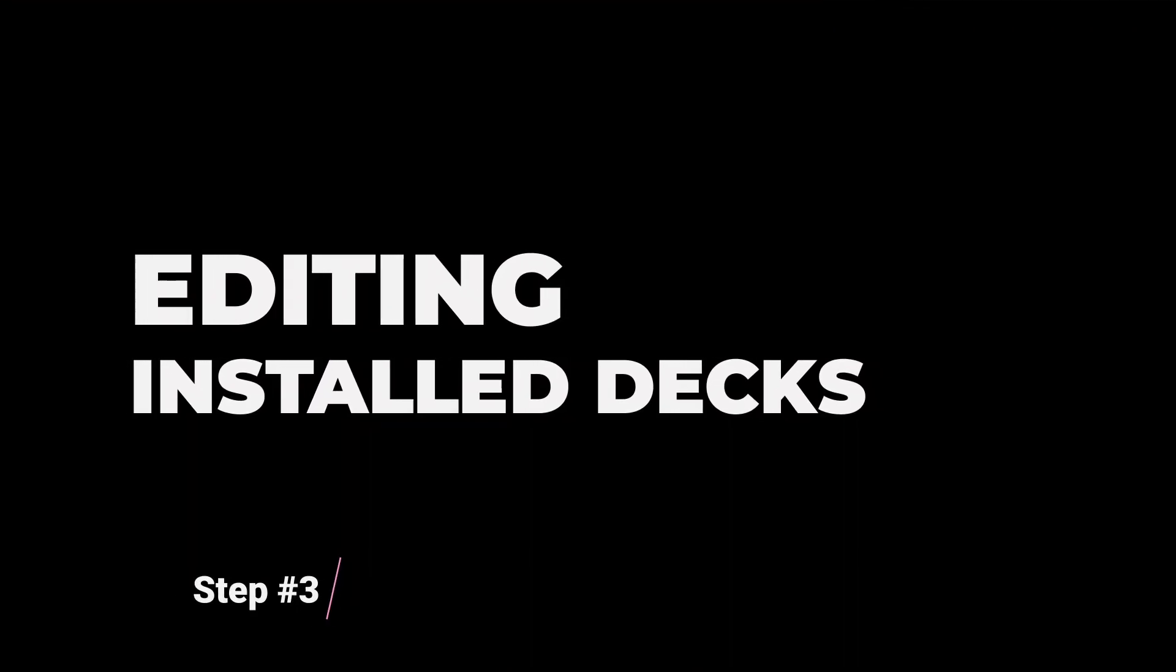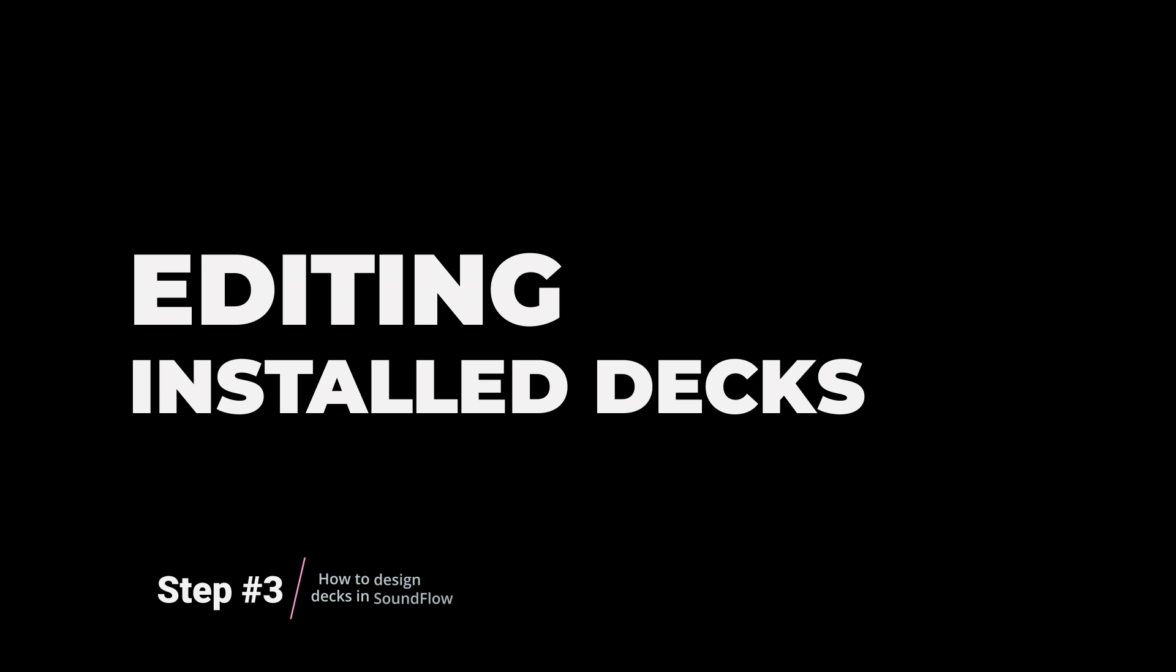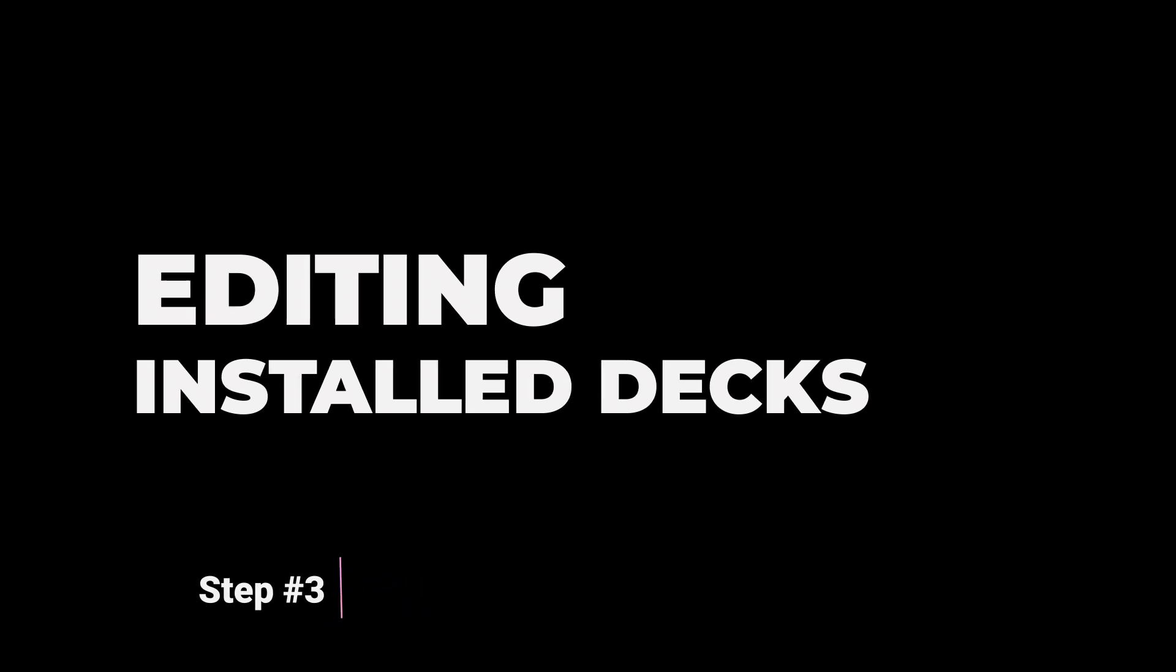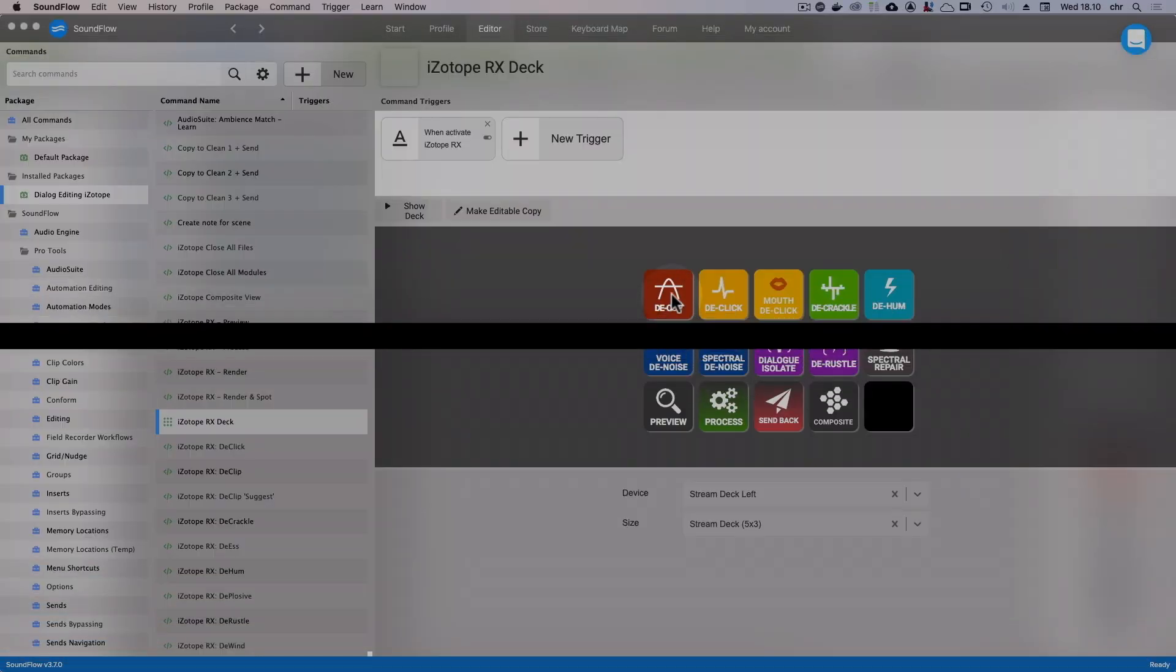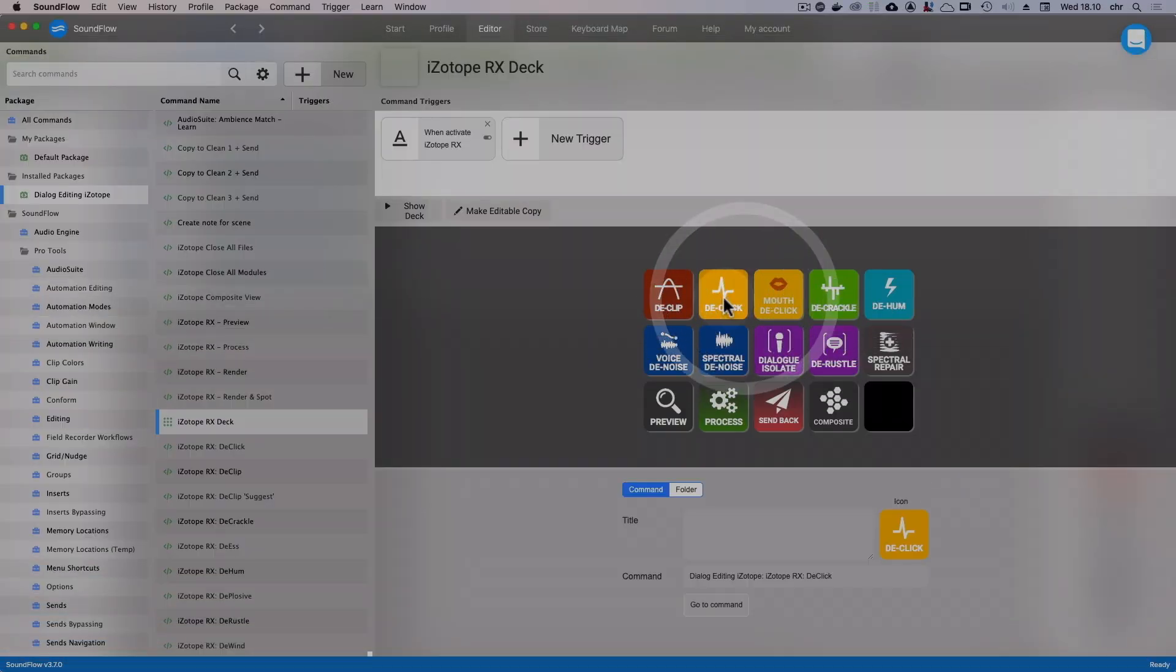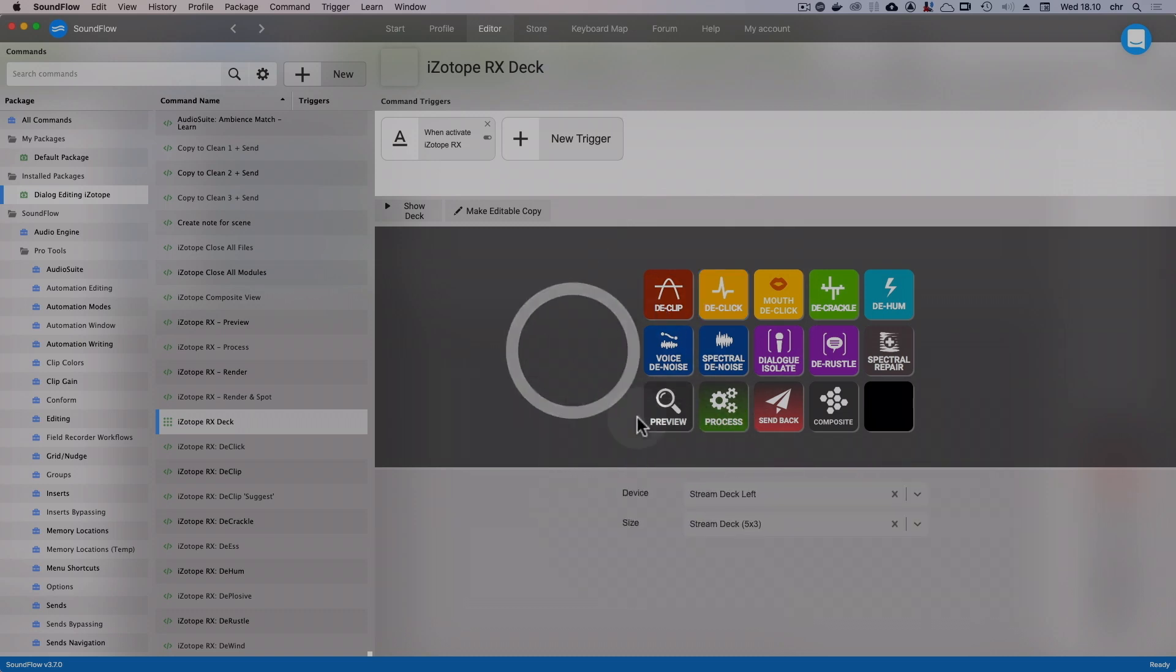So what if you like the deck but you want to make a few changes to it? Maybe you want it to be shown on a different Stream Deck device, or you want to edit or swap some buttons. If you try to make changes to the deck now, you'll see that it's not possible. That's because when you install a deck or macro from somebody else, it's read-only.